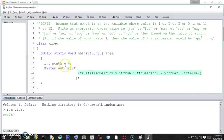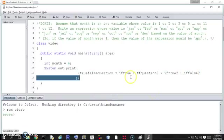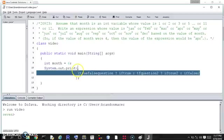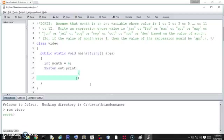I picked a month and have it all surrounded by a print statement, so we'll be able to see the output when we're done. We're going to build the actual expression in here. The first question we'll ask is: does month equal 1? If that's true, the value will be Jan.